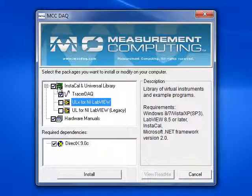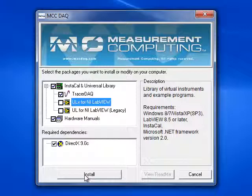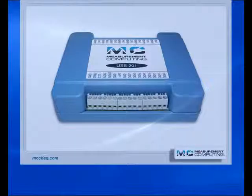If in the future, you will be using NI LabVIEW, then select those options too. Once the software has finished installing, you will install the USB 201.